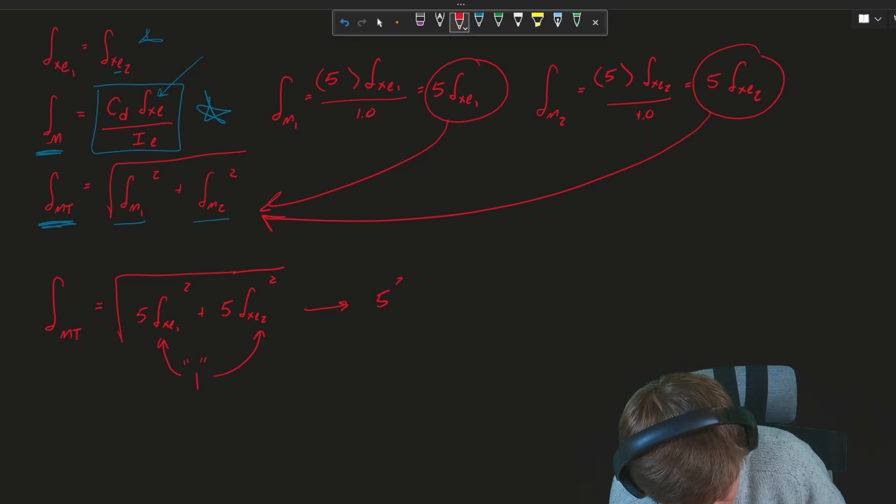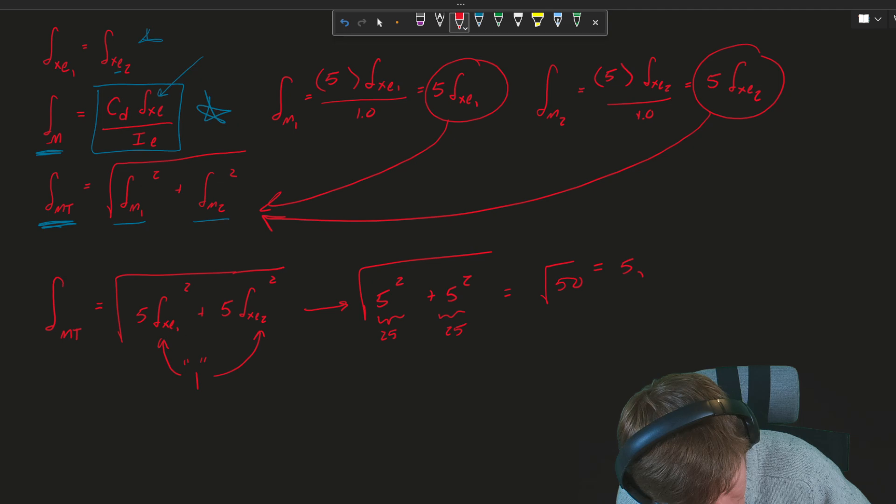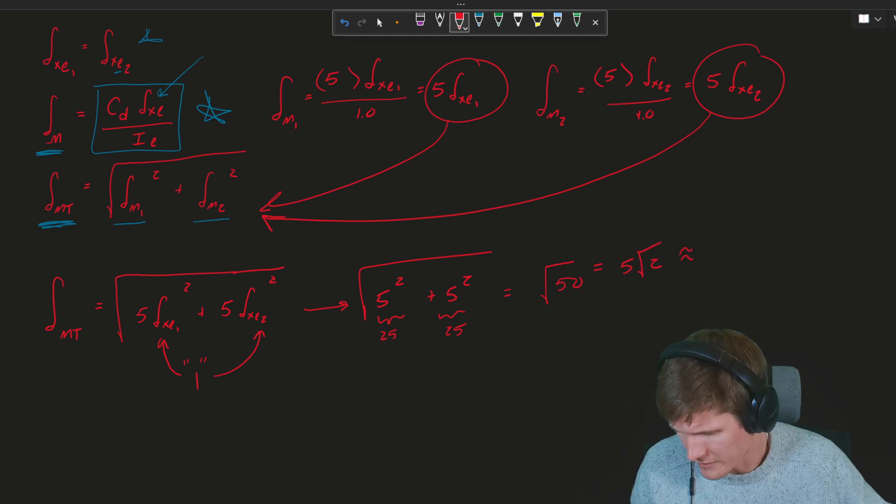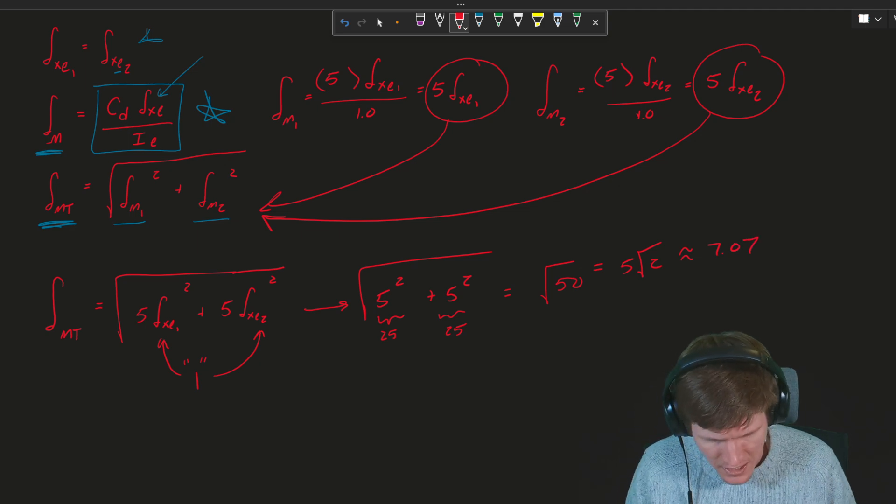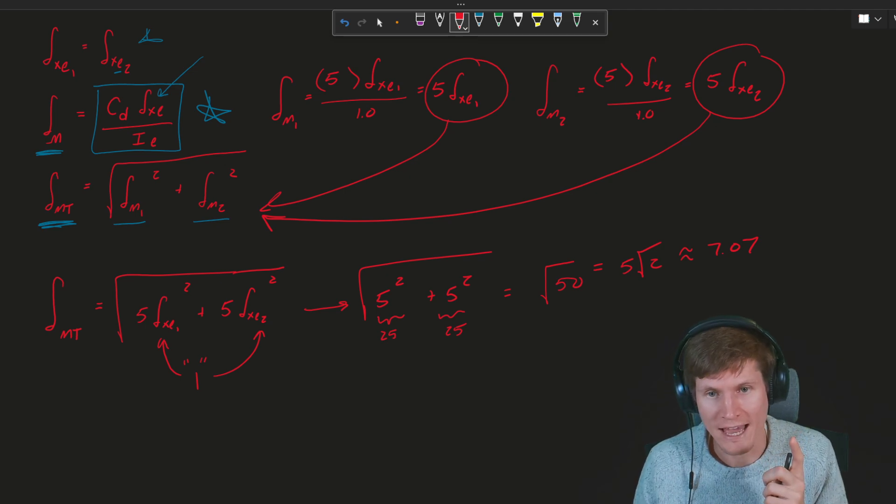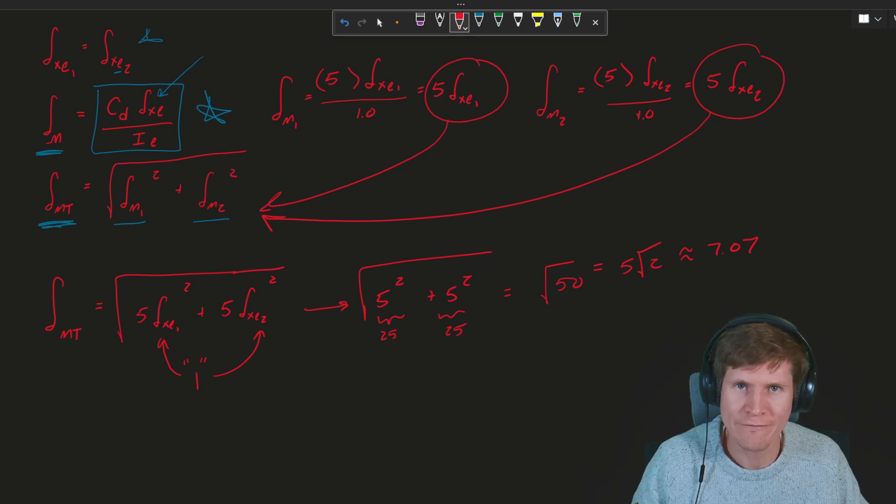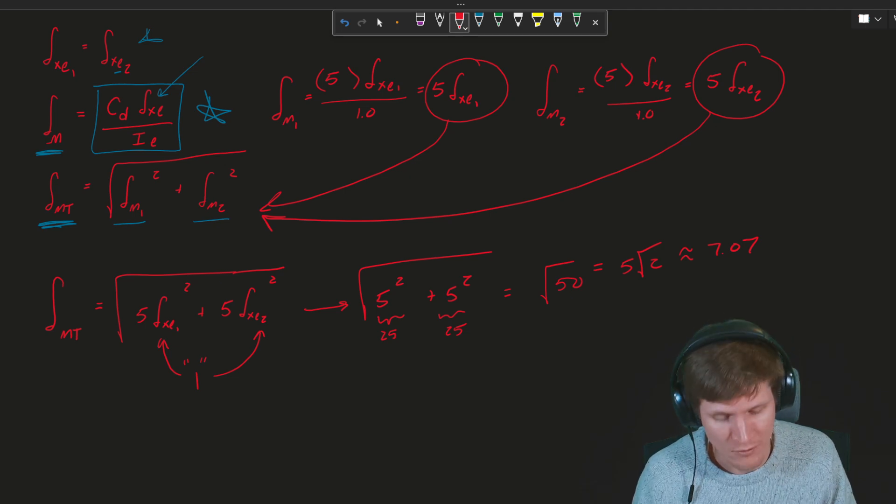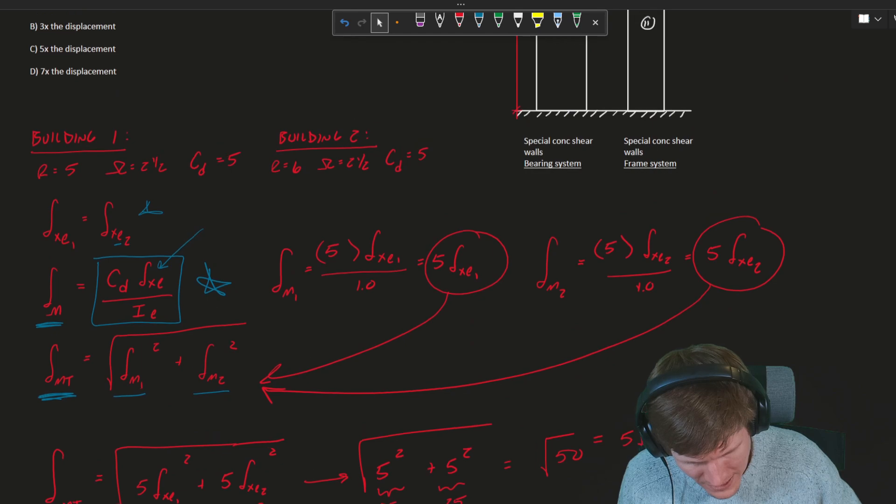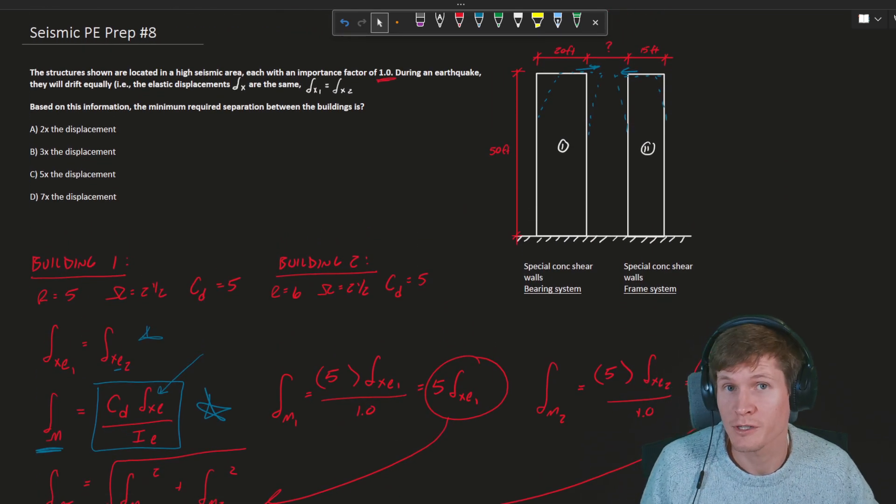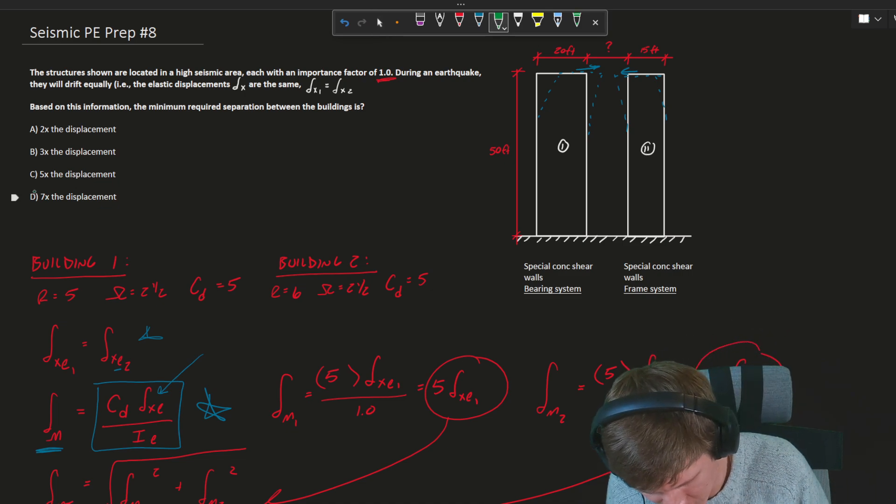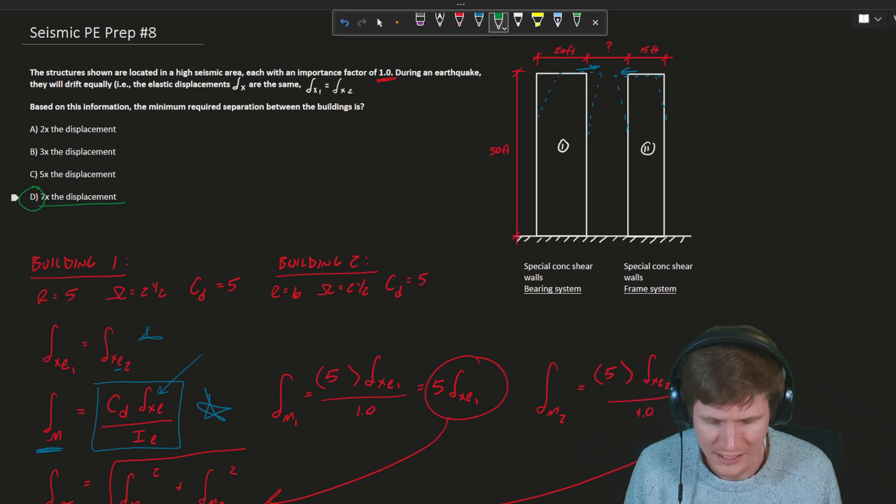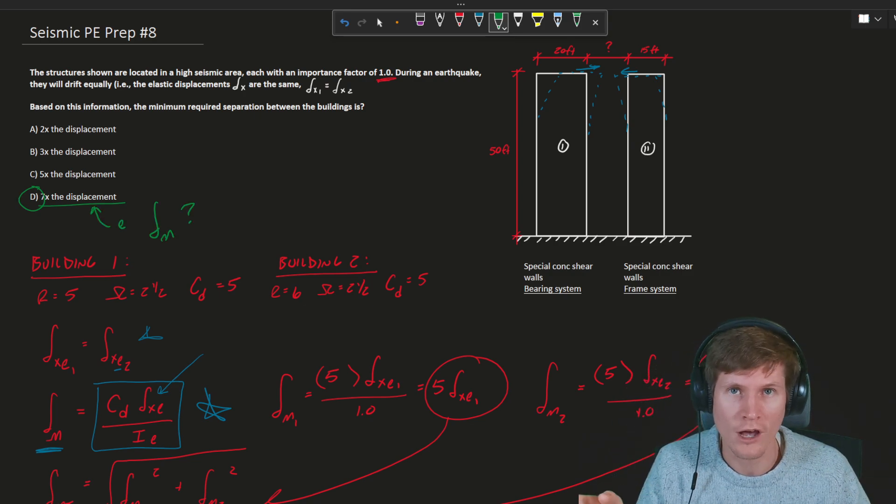Okay. That gets us five squared plus five squared, square root, five square root two on the calculator. If you do your little equals approximate, that's 7.07. So if you have an elastic displacement of one, you get an answer of seven elastic displacements for your required separation, which means that if we go back up here and notice the problem gives this in terms of how many elastic displacements, we can see that I would say the final answer would be D, seven times displacement.